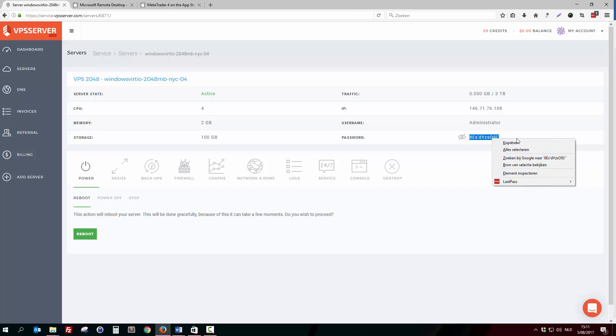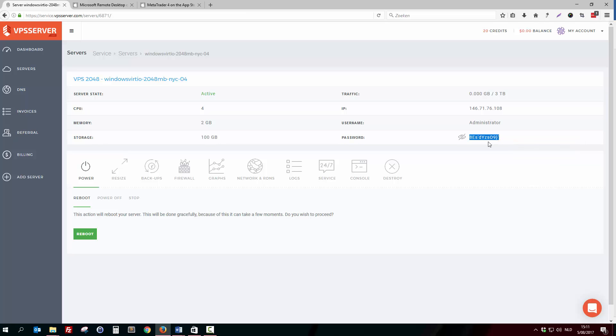This is in Dutch — I'm from Belgium — but yeah I suppose you know what I mean. You just copy it. So you have several options to log into the VPS.